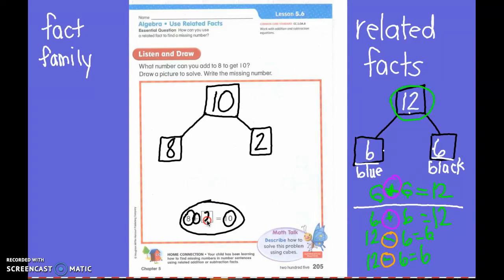So in this box, 8 plus 2 equals 10. I can use these three numbers to make my family. Can I do another addition problem? Sure. What do I have to start with though? When I'm doing addition, you don't have to start with the smallest. But what did we already write? We already wrote eight. So what number do we have to start with? We have to start with 2 plus 8. I have to put my 8 next — equals 10.